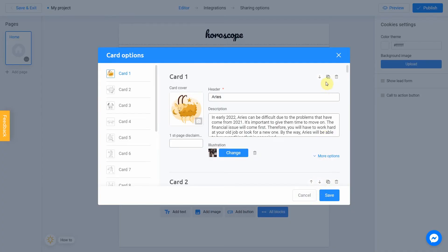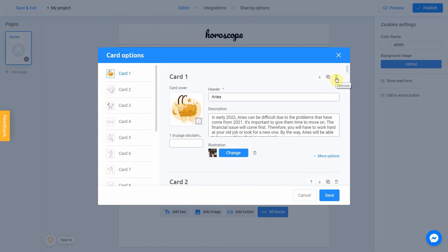You can use this panel to move your card up or down, clone it or delete. You can also add a disclaimer to your card and add a link to your website or internal page by using more options button.